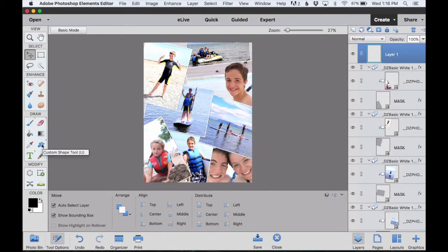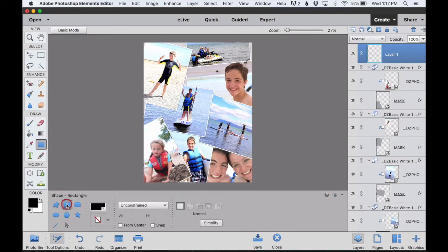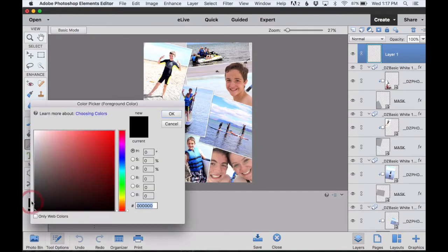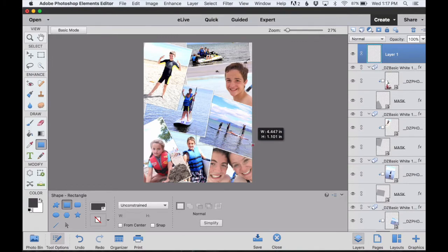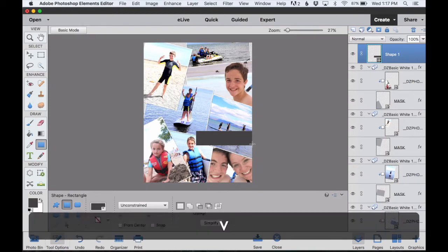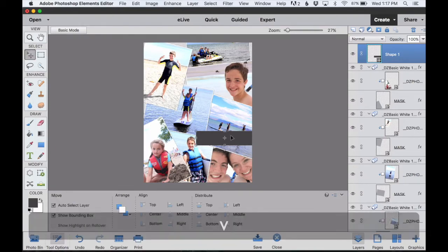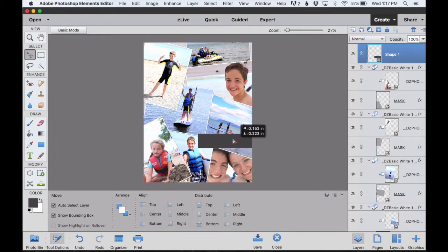Then I'm going to create a box for my text to sit on. So I'll choose my Custom Shape Tool. And down at the bottom, I'll choose a rectangle shape. I'm going to pick more of a gray color than a black. And then I can just draw a rectangle right on top of my photos. If I hit V to get the Move Tool back, I can move this around and position it wherever I would like it.